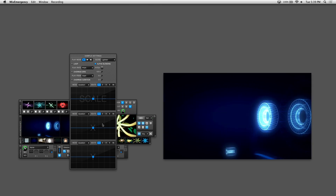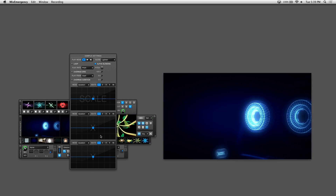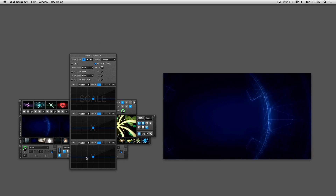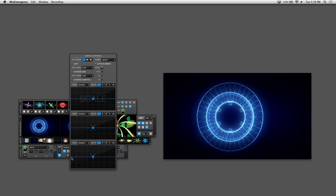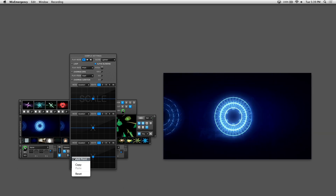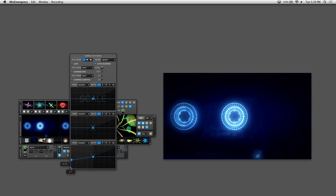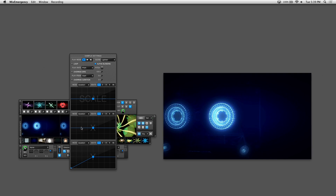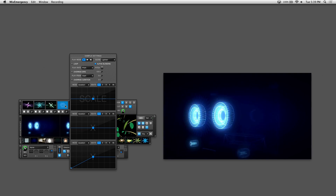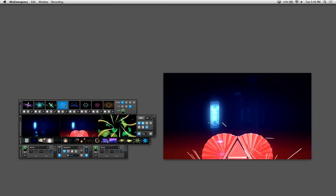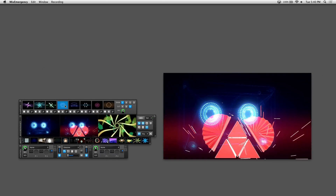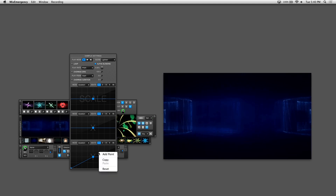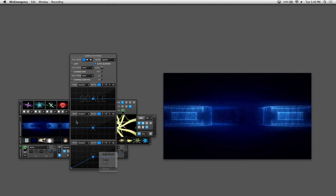Let's reset the points on the X grid and talk about the Y grid. The Y grid moves up and down rather than left and right. Since it works the same way as the X grid, I'll just show one example: adding a point to the left and moving it to the bottom makes the sample move from the bottom to the center. Now I'll reset the Y grid points.